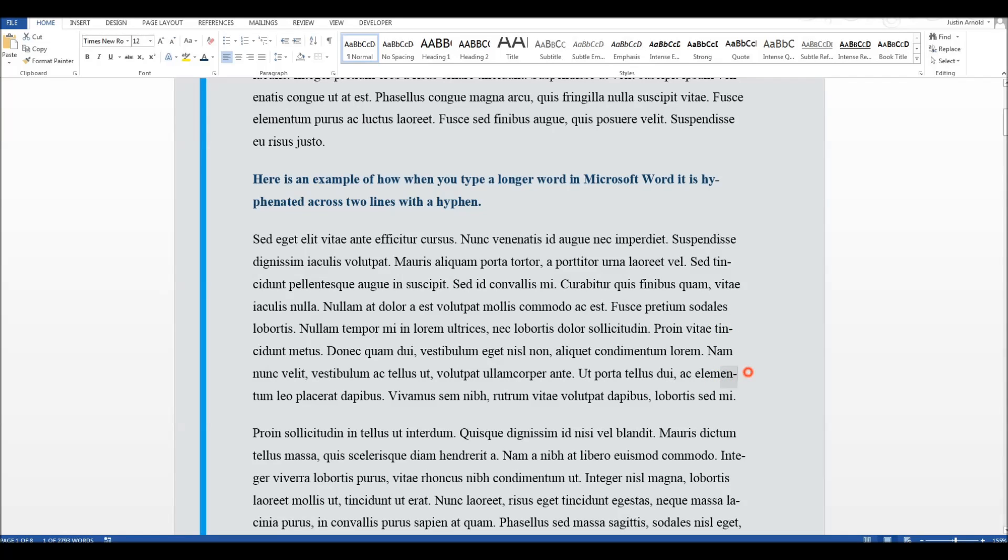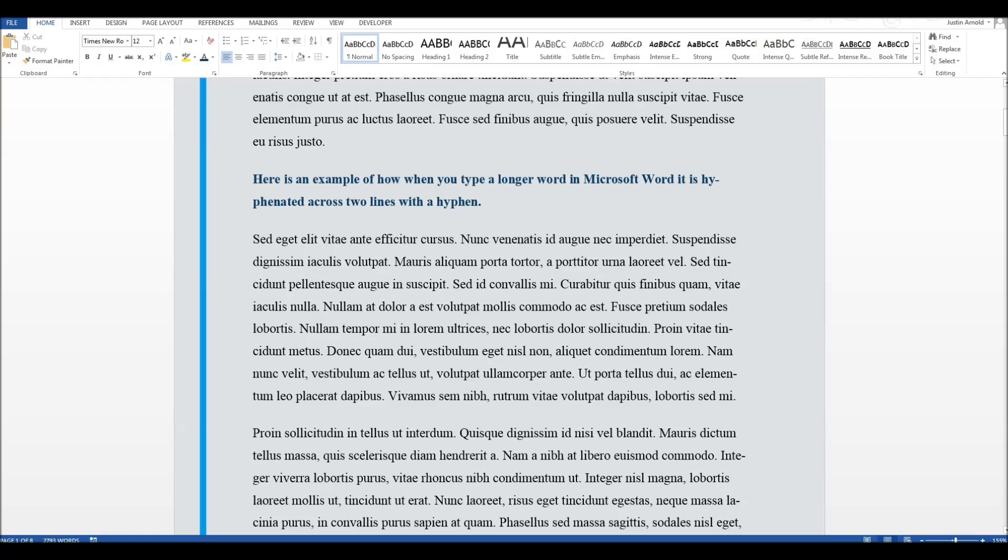All these words have been split by Microsoft Word automatically onto two lines, so that the right-hand side of my text is a little more even, and not quite as jagged. But how do you switch that off if you don't want it to do that?